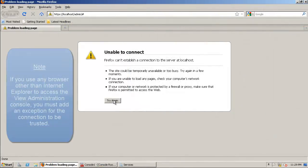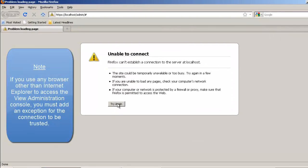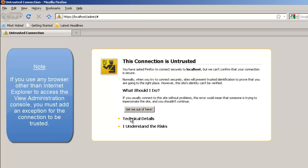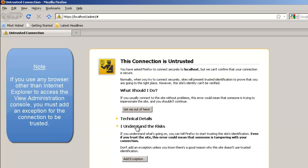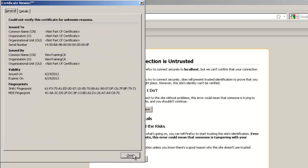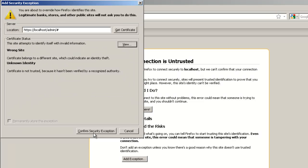It is worth noting that if you use any browser other than Internet Explorer to access the View administration console, you must add an exception for the connection to be trusted.